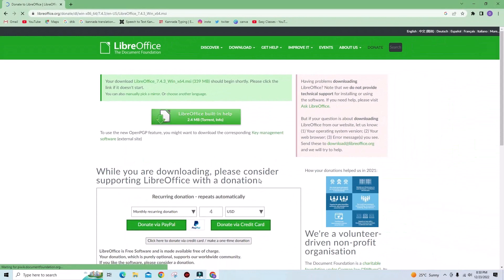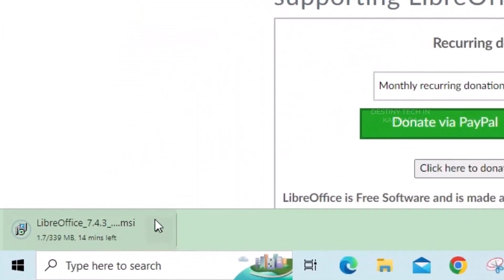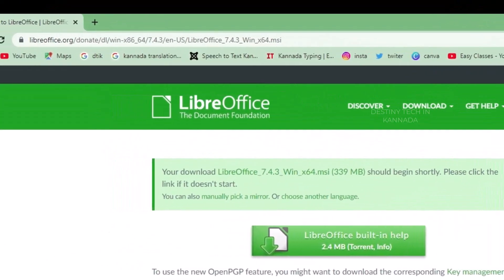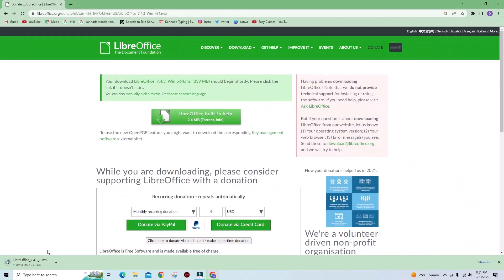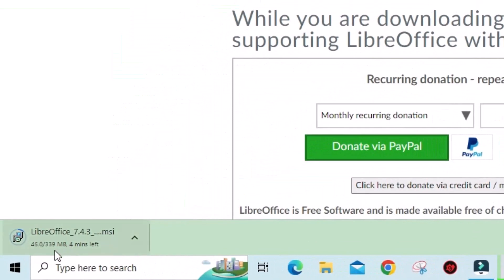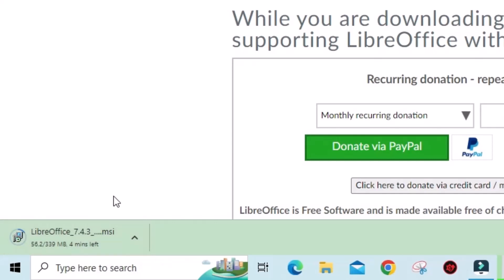Once you download it, you can use Microsoft Office — you can create Word documents, Excel formats, and PowerPoint presentations, all for free. The download is about 339 MB.